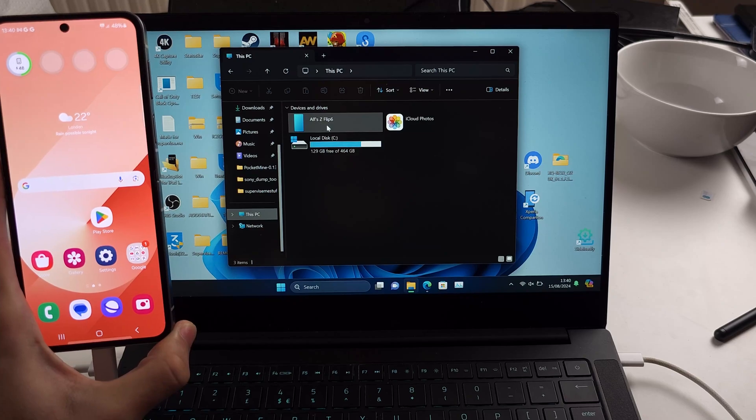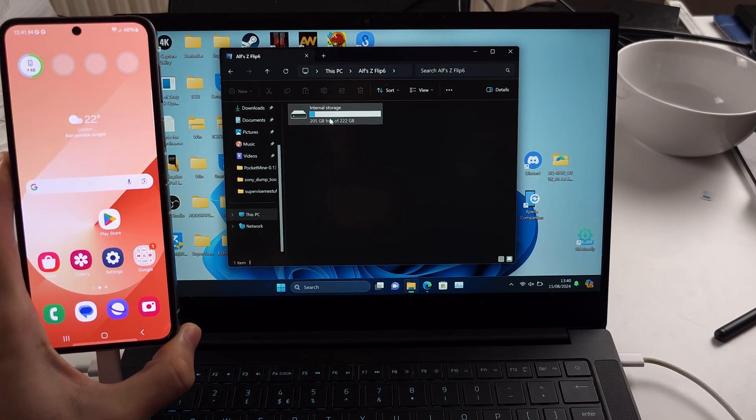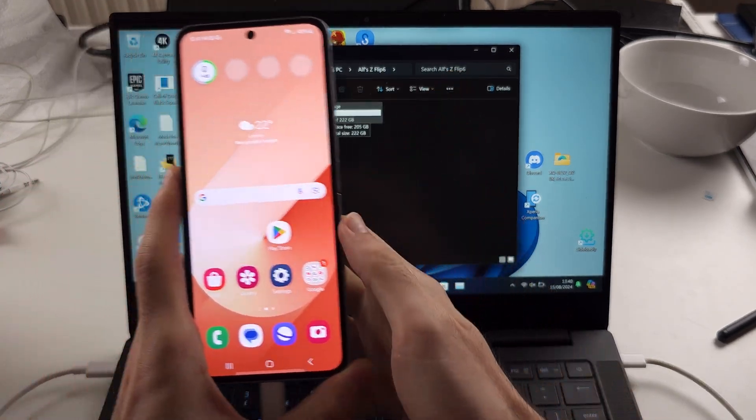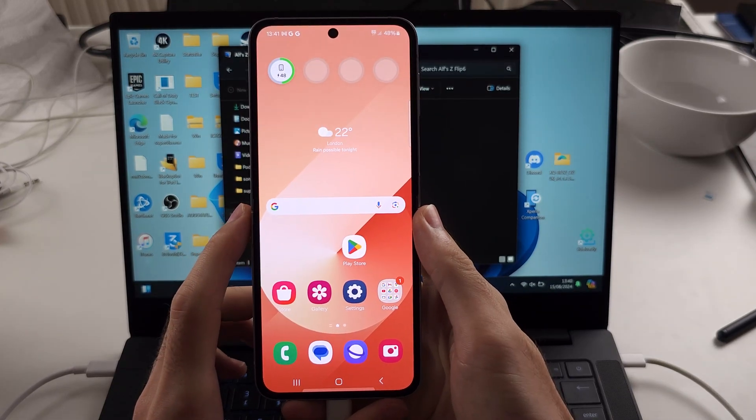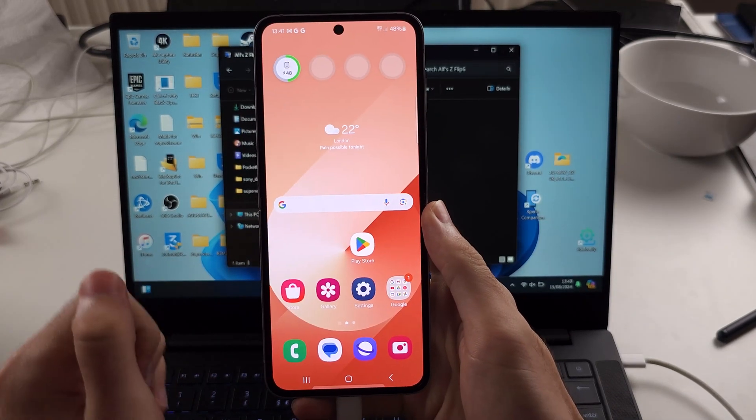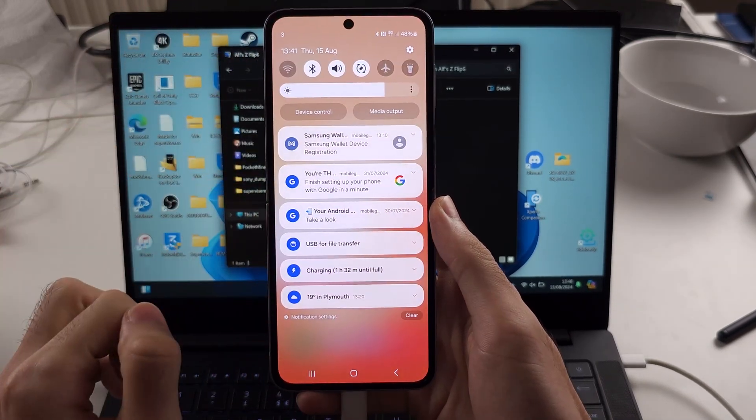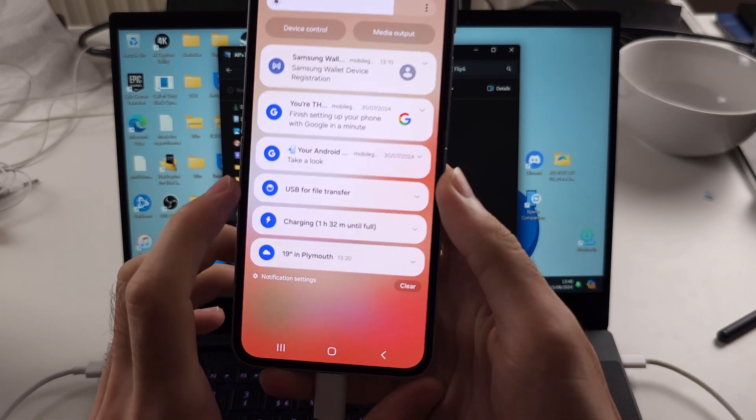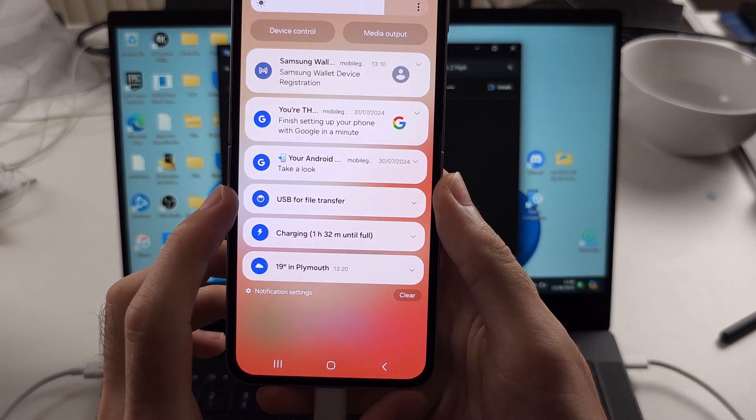A lot of times it just doesn't work. To fix that, you swipe down from the top once, and then you should see USB or charging. Tap whatever you see here and then select 'Tap for other USB options.'